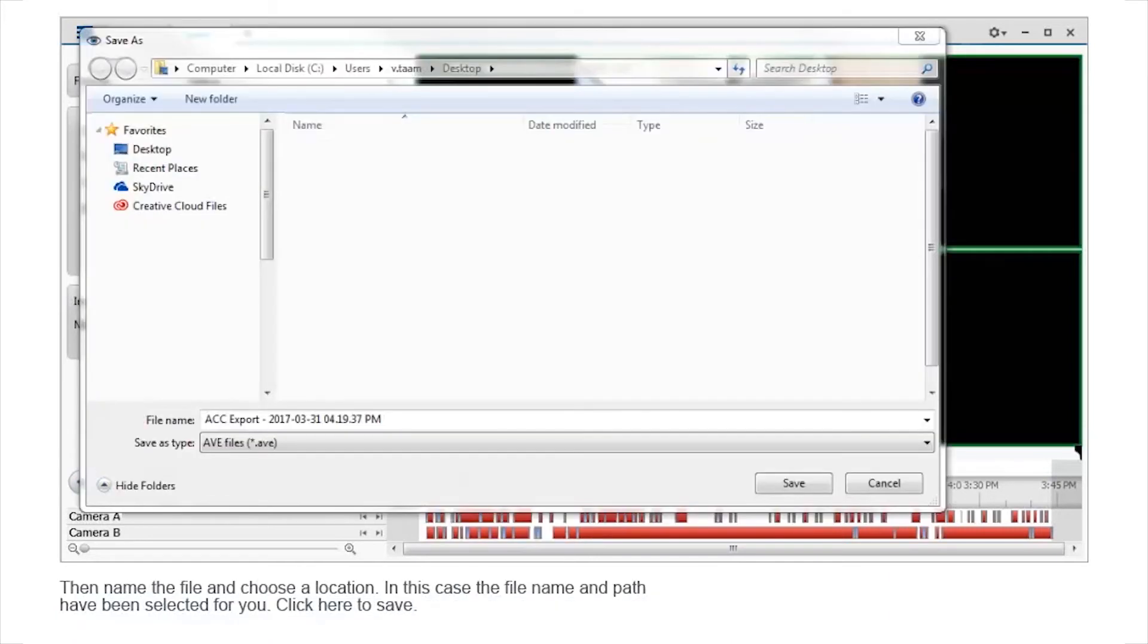Then, name the file and choose a location. In this case, the file name and path have been selected for you. Click here to save. The file has now been saved to the desktop.